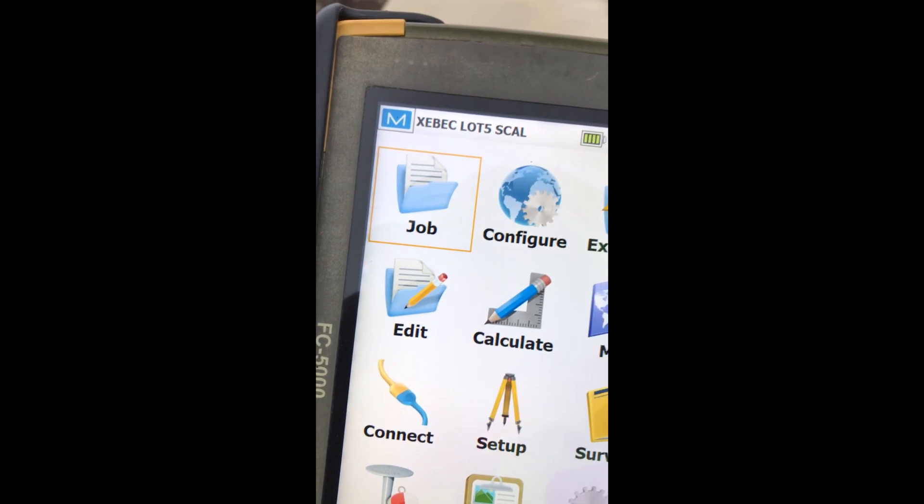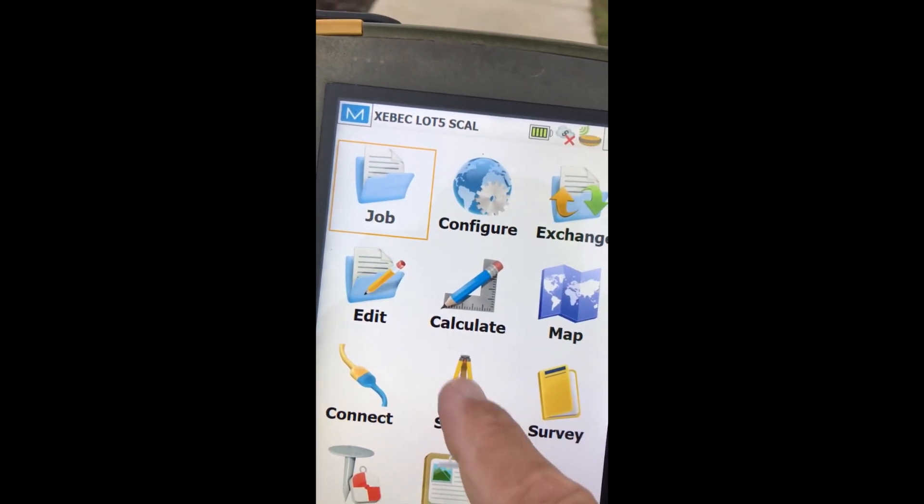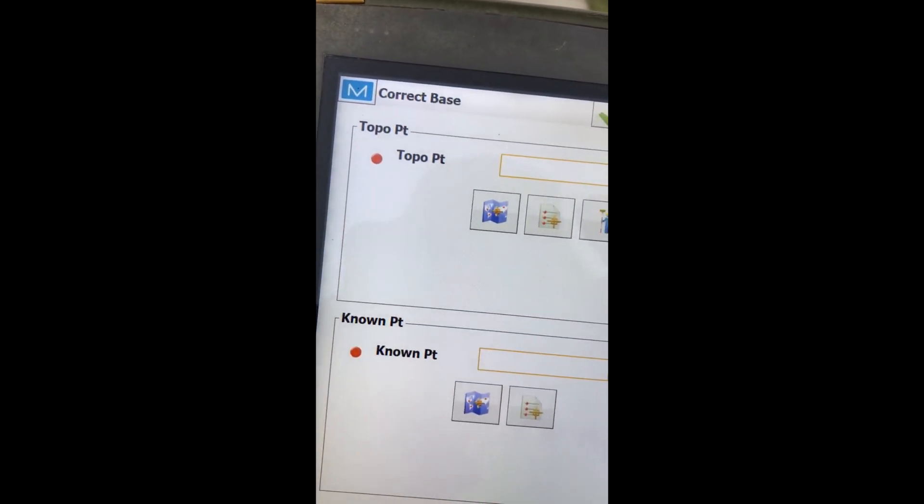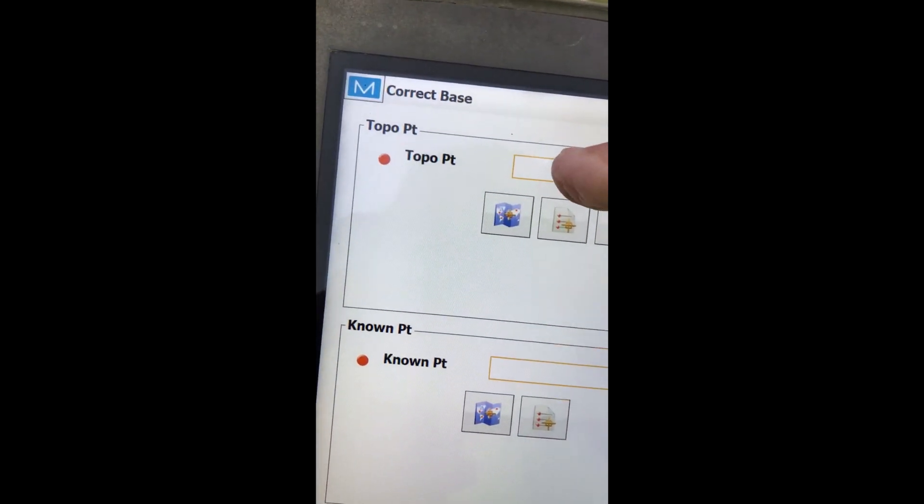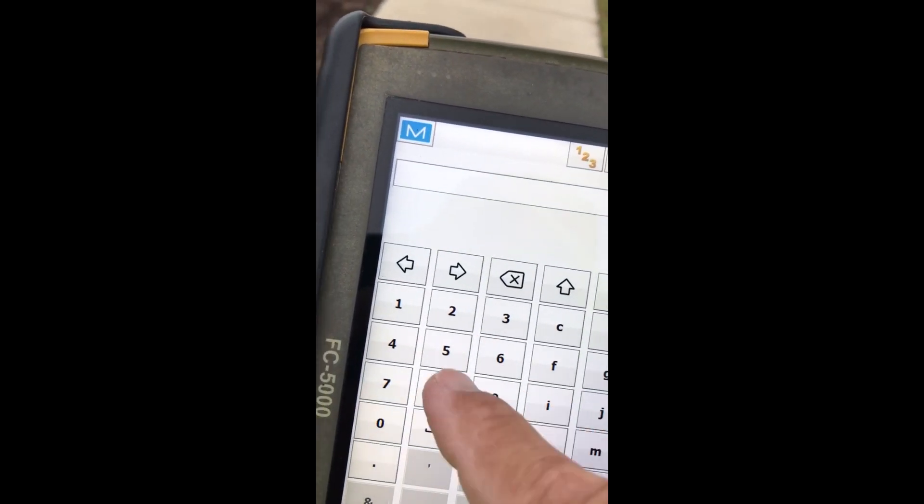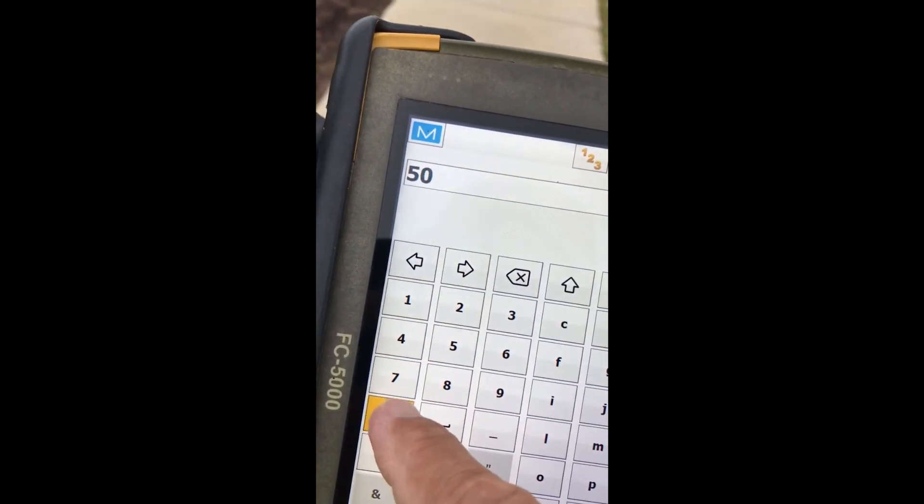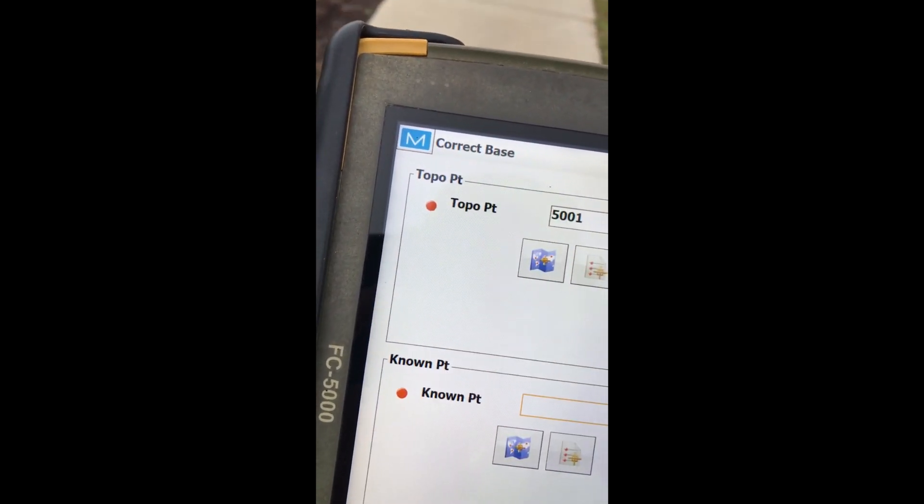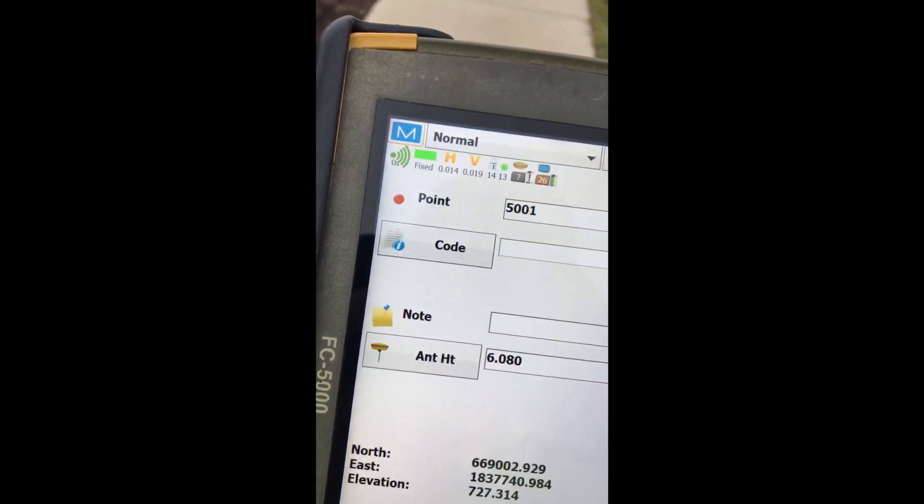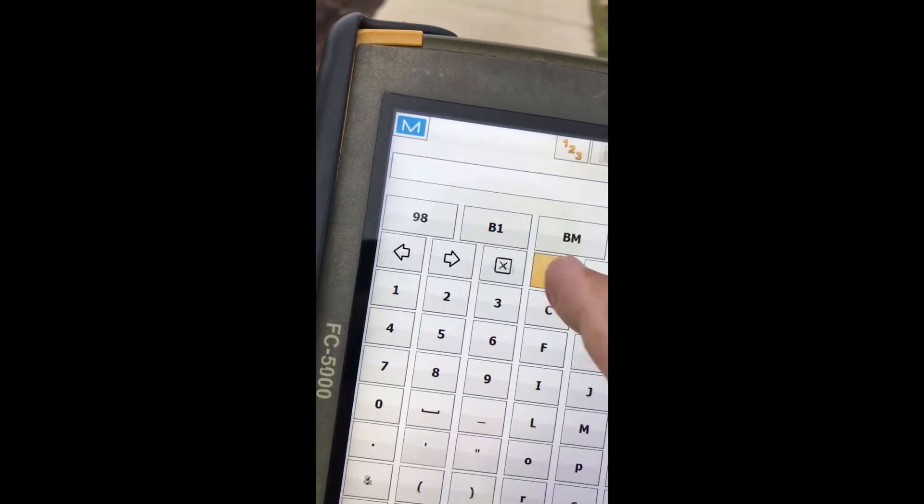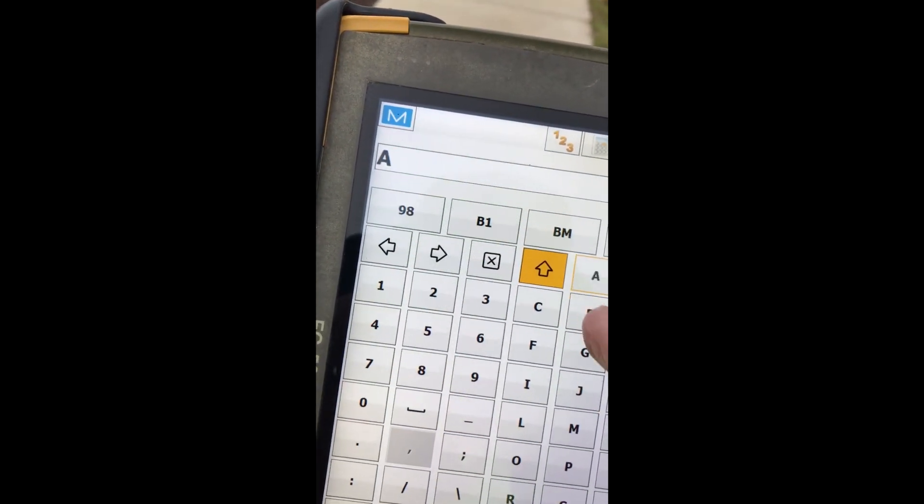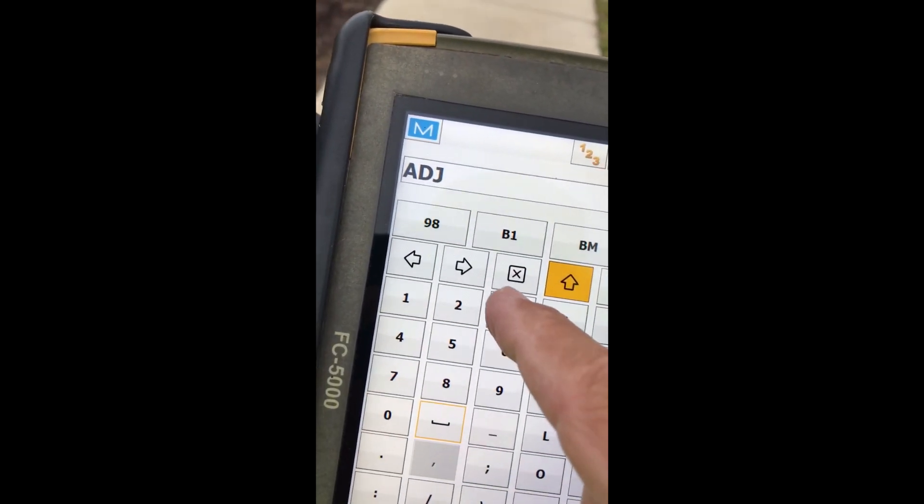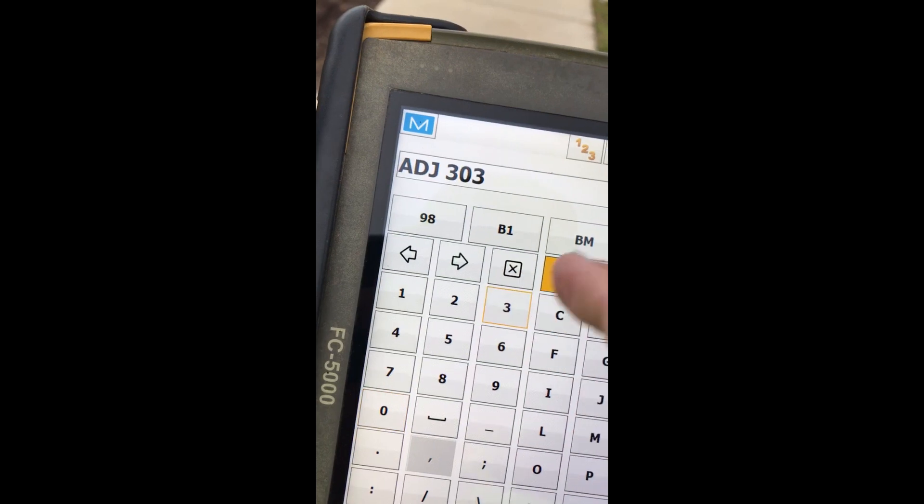So now we go into setup. We're going to correct our base. Topo point. We'll give this 5001. And we hit our little guy there. And I'm going to just call this adjust to 303.